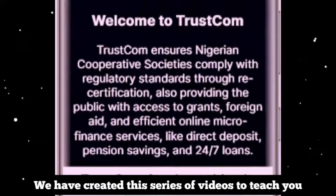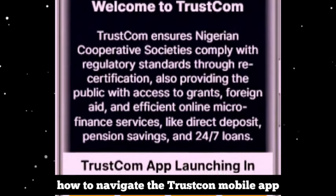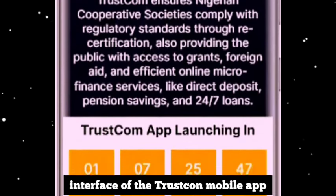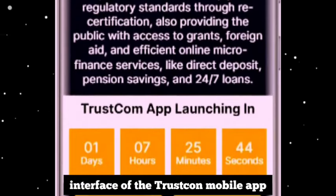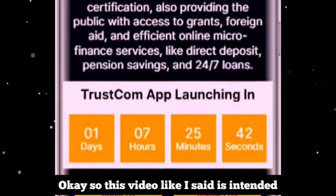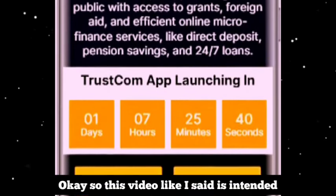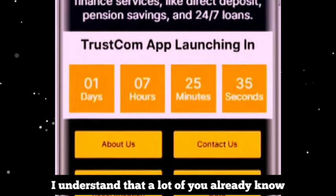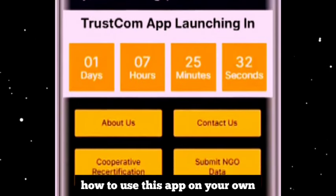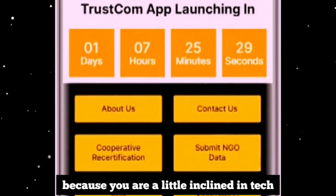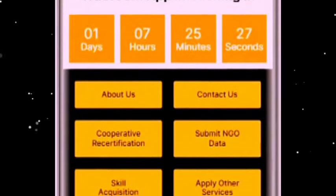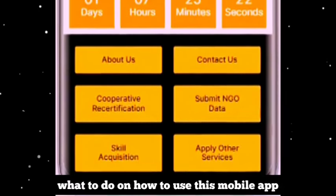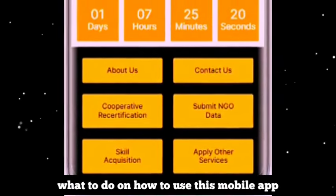Welcome to TrustCon. We have created this series of videos to teach you how to navigate the TrustCon mobile app. On my screen here you can see the screen interface of the TrustCon mobile app. This video is intended to show you step by step how to navigate the TrustCon app. There are a lot of people out there that have no idea how to use this mobile app, so let us get started.